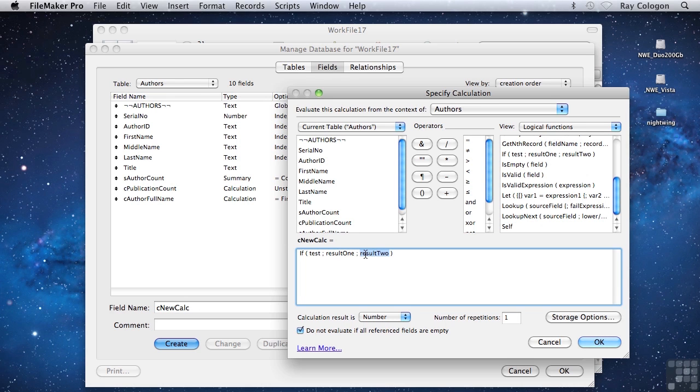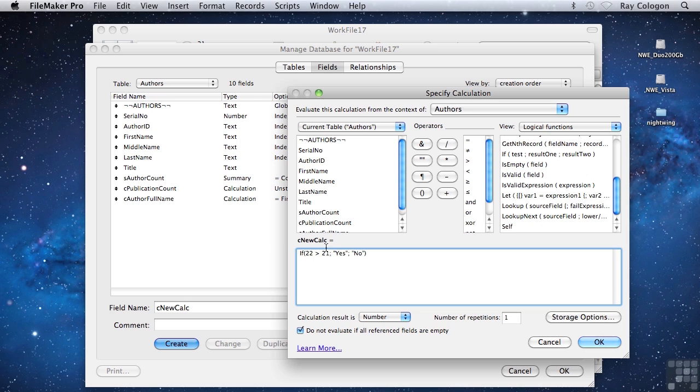If I put in some values, it'll make it a bit easier to see what I mean. Let's say I type if 22 is greater than 21, yes, no. Now we have a situation where when the test is evaluated, the answer will be a positive, that is 22 is greater than 21, so the result yes will be returned.